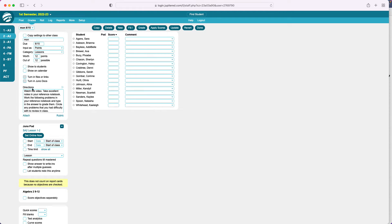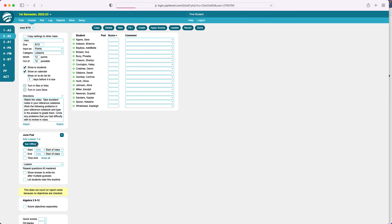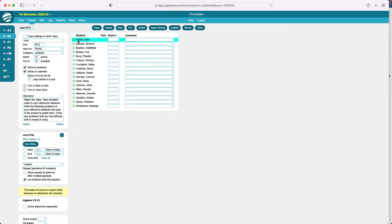When I attach the module, the points change — I have 12 points in that module. Then I will show it to students, show it on their calendar, set it online now, and let students redo it anytime. This green circle means the pod is available for them to do and they have not opened it yet. When they click on it and open it up and close it back, the green circle will turn to three dots, and you can hover over their name to see the date and time they last opened it.